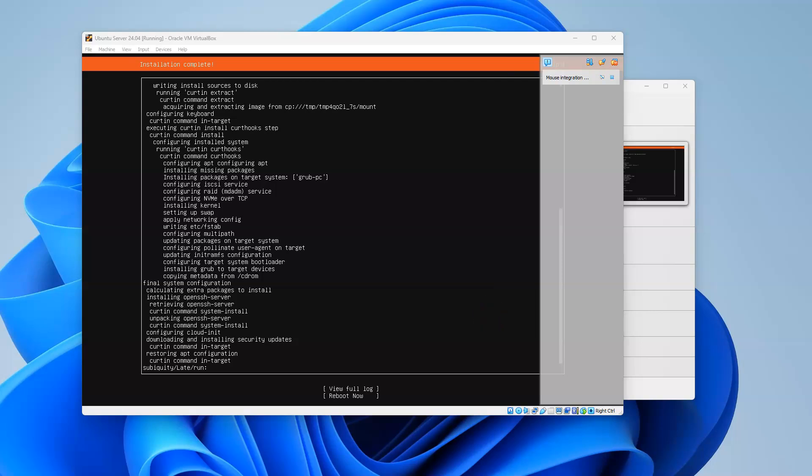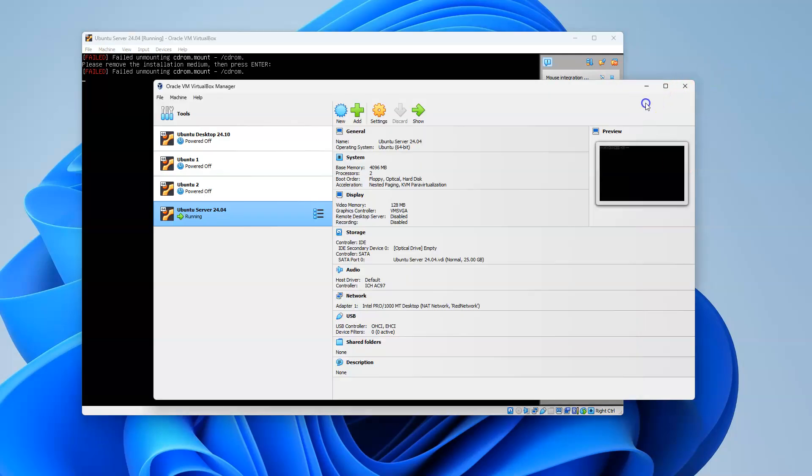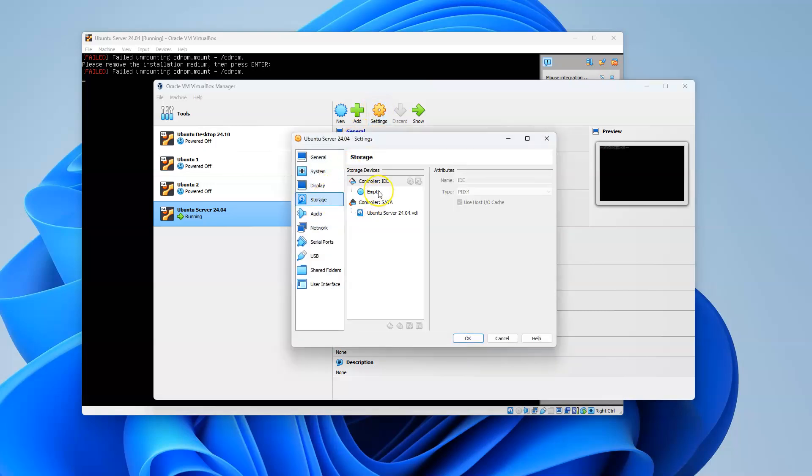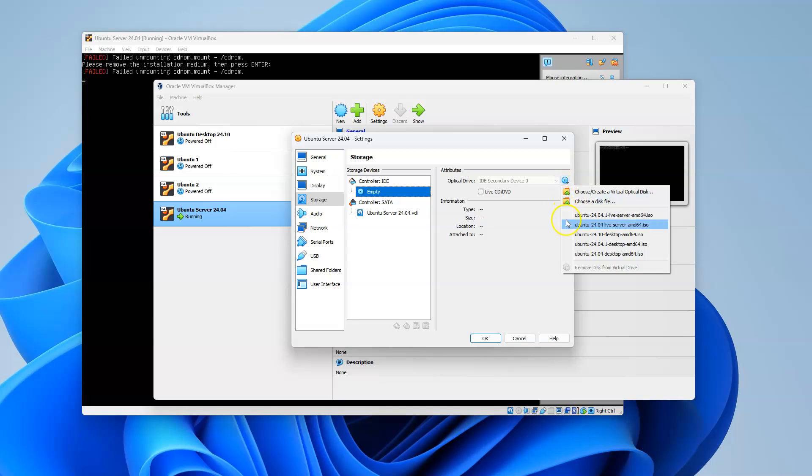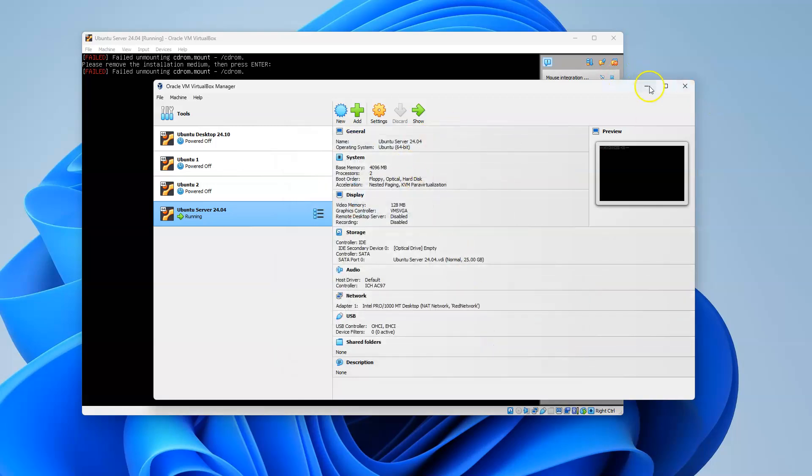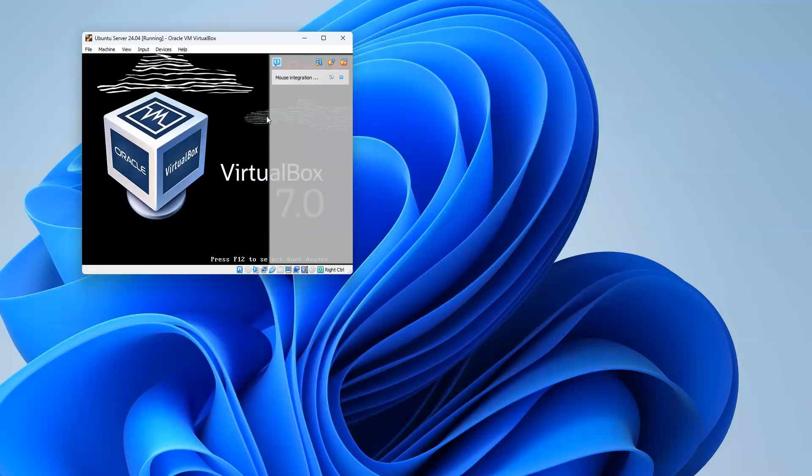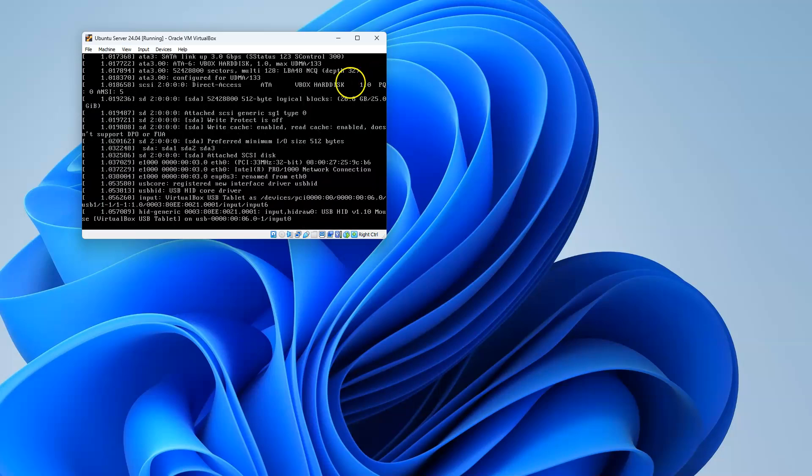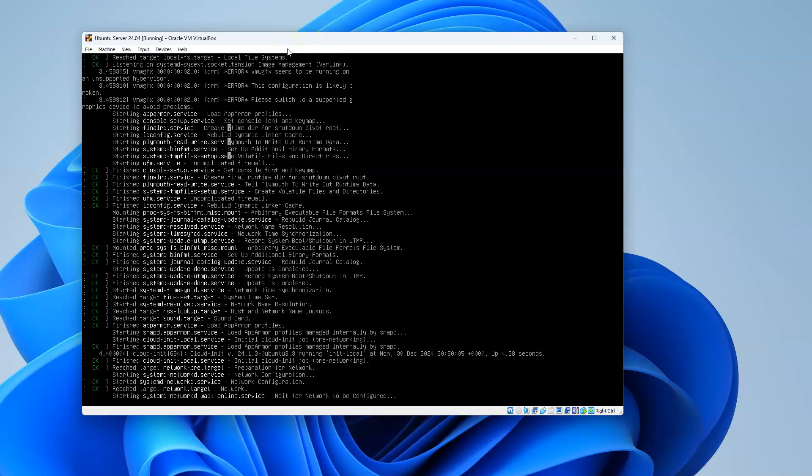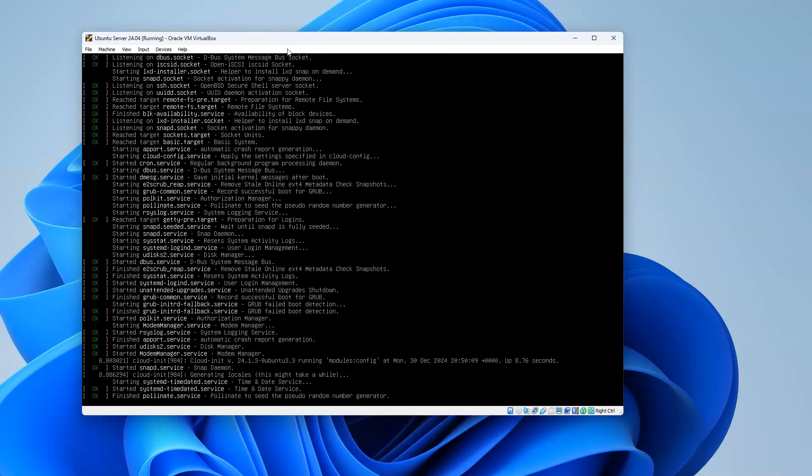Now that the updates and everything has all been completely installed, you can see you end up with this screen where it says installation complete at the top. I can press the tab key, tab down to Reboot Now, and press enter. It'll go ahead and reboot. It'll ask me to remove the DVD. I'll click back over to Settings and go to Storage. You can see it's empty. If it's not empty, you can drop down and do Remove Disk from Virtual Drive. Go ahead and press enter, and it should boot up normally. It's going to boot up into a text mode, which is important to be comfortable with.